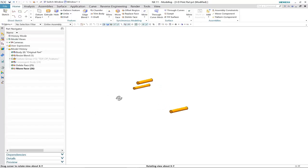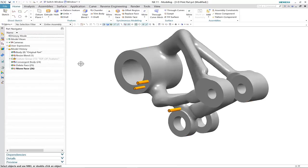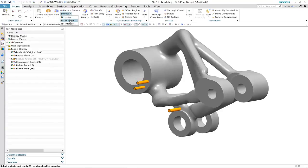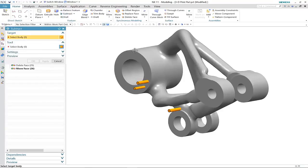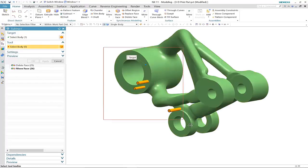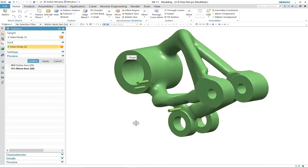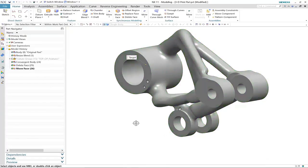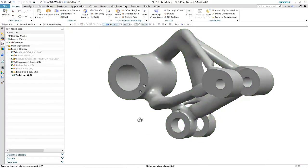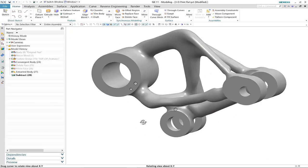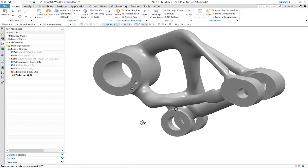And then using convergent modeling technology, we can subtract directly from the faceted geometry these three connection points. And here you can see how we've now been able to complete our design using synchronous and convergent modeling technology.